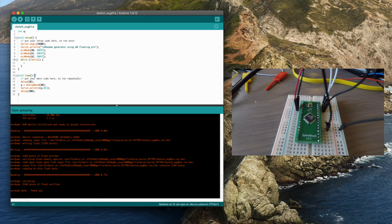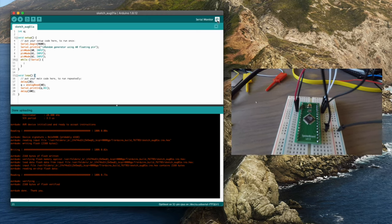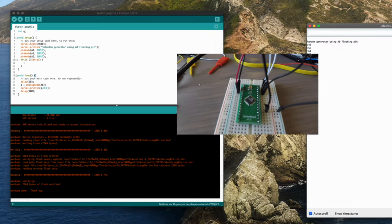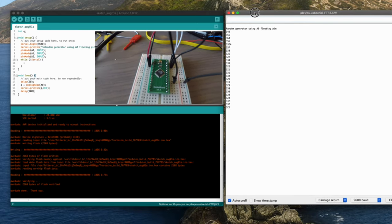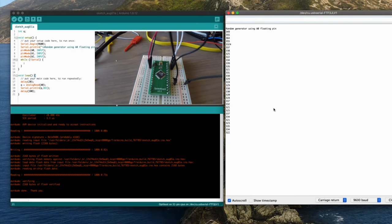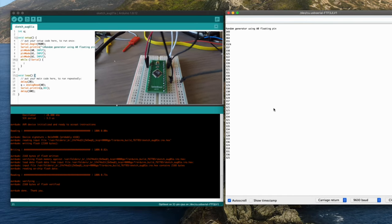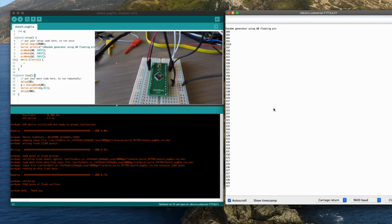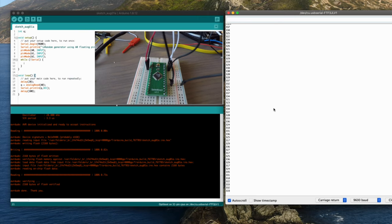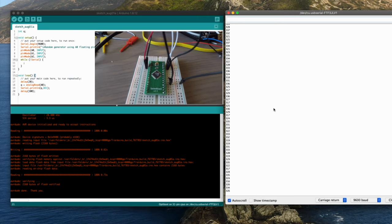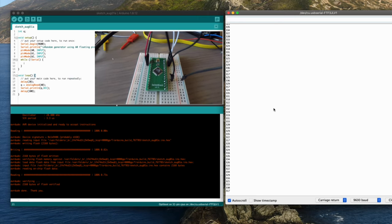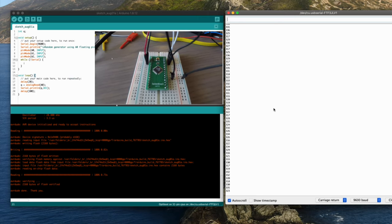Now we can see that the code is working if I open up the serial monitor. And there you go. You can actually see that it's using the floating pin to just generate some random numbers. And there you go.